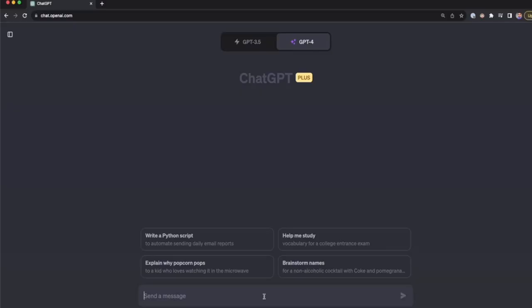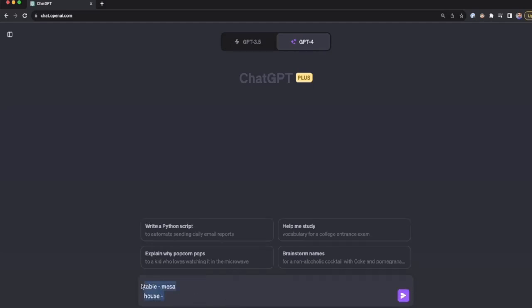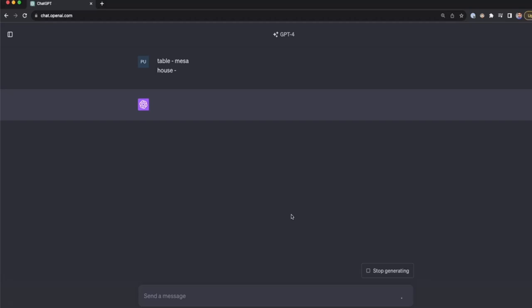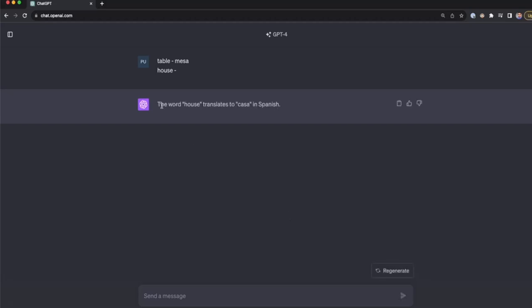We type 'table - mesa' then 'house -' with a blank, and press enter. ChatGPT says 'the word house translates to casa in Spanish.' By using one-shot prompting, ChatGPT was able to understand the goal of our prompt. This is very useful when you cannot describe in words what you're looking for.